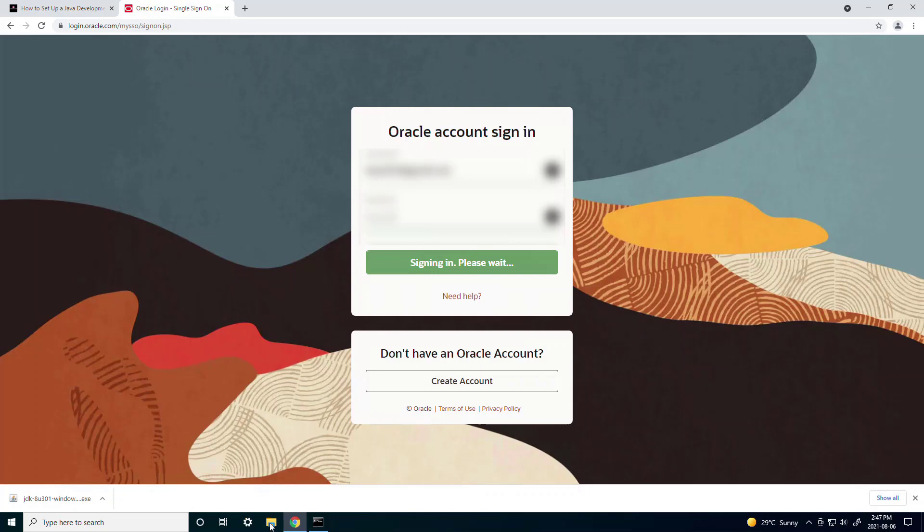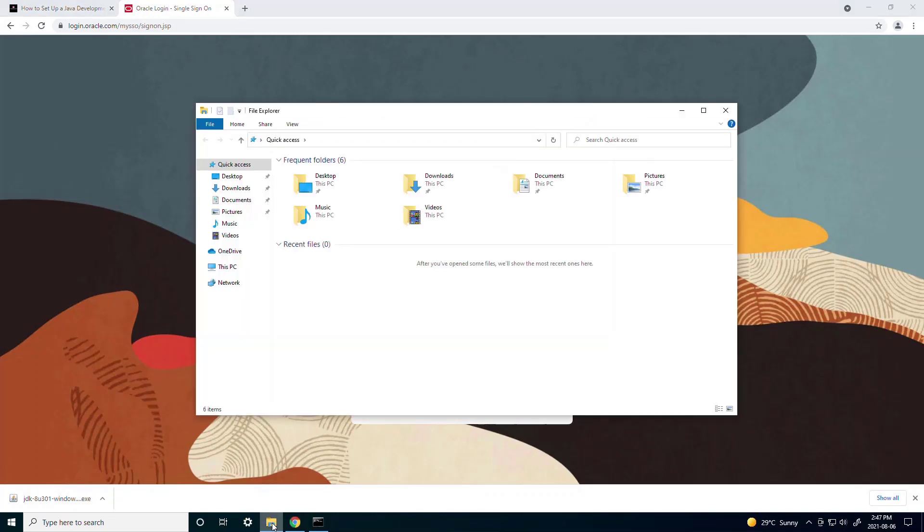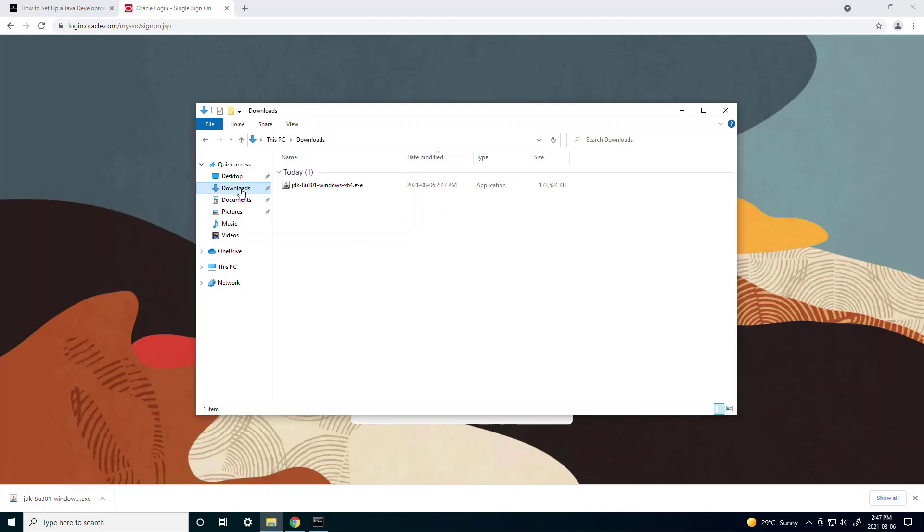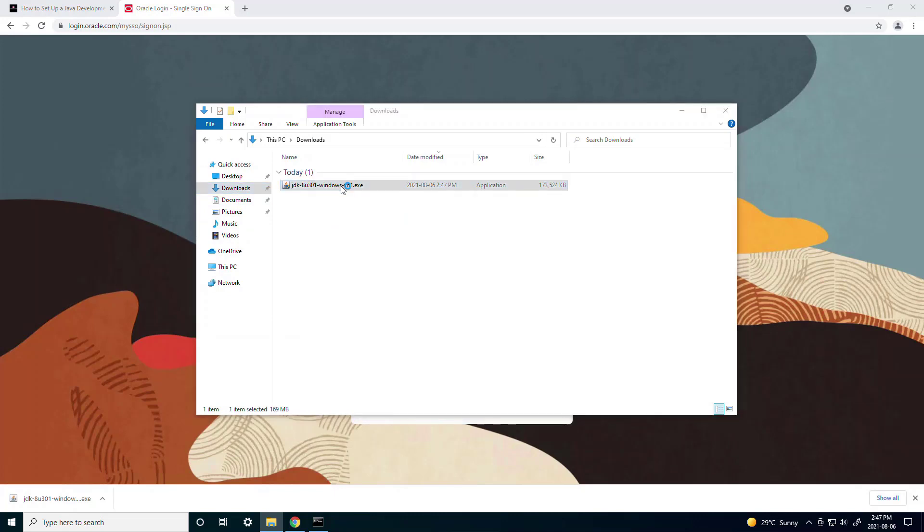After it finishes downloading you can go to your downloads directory and you'll see the JDK.exe file. So you just double click on it to start running it.